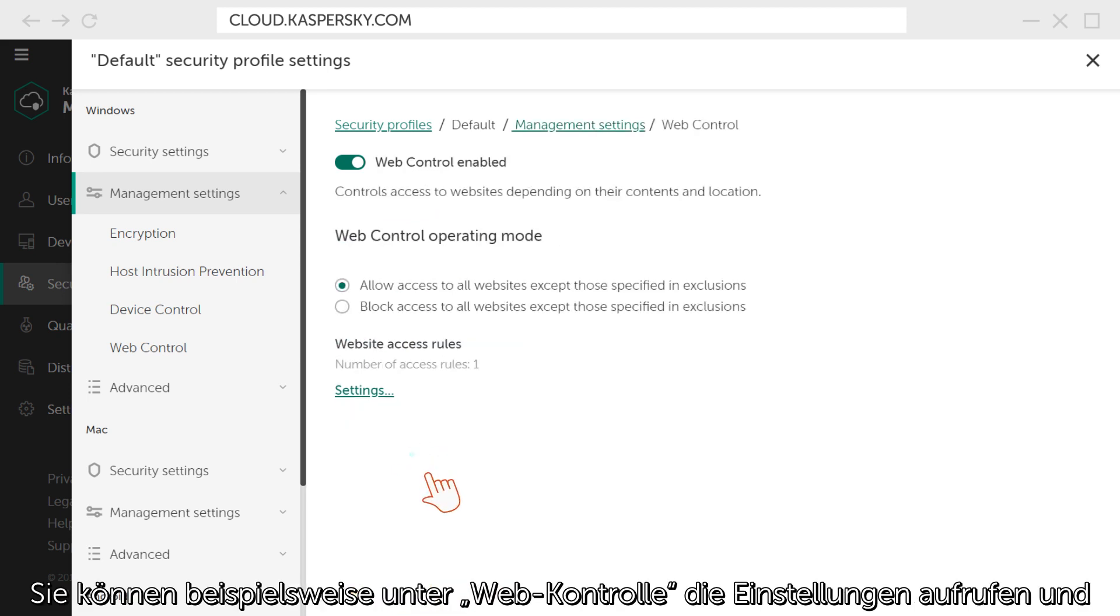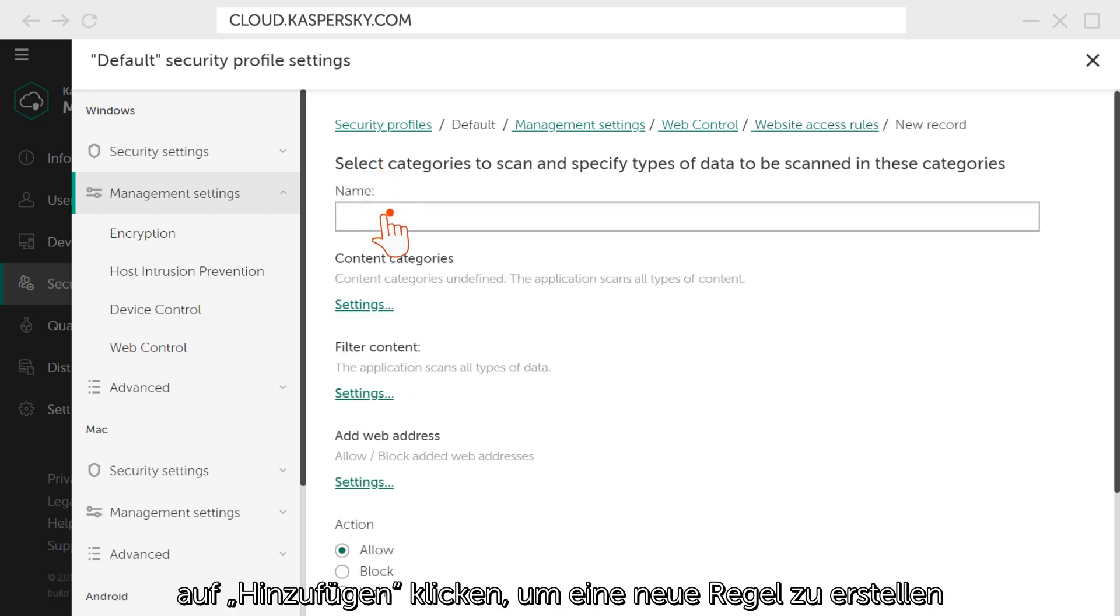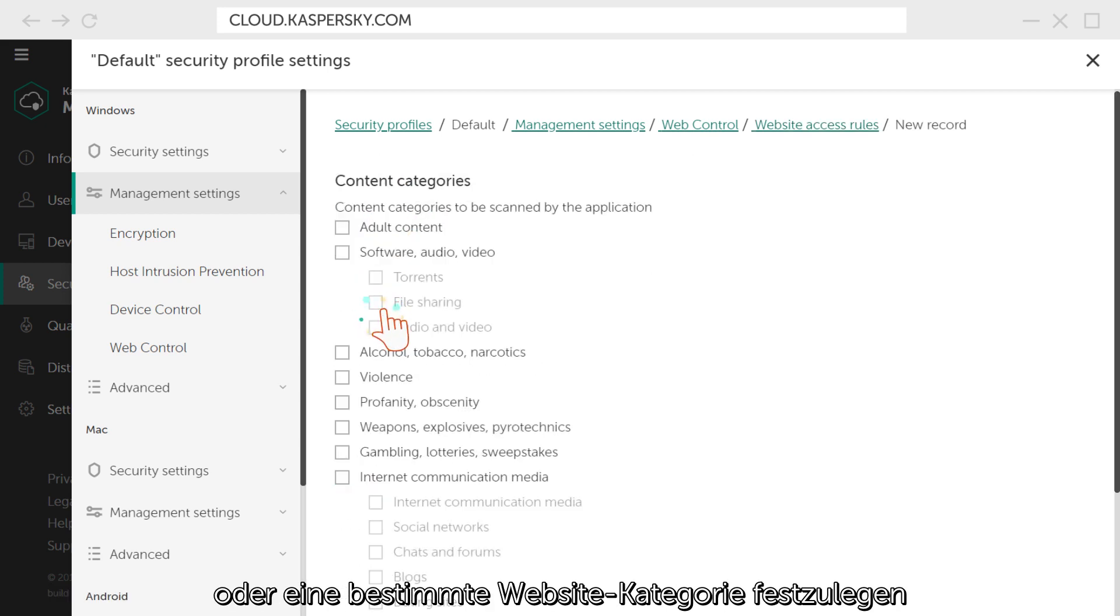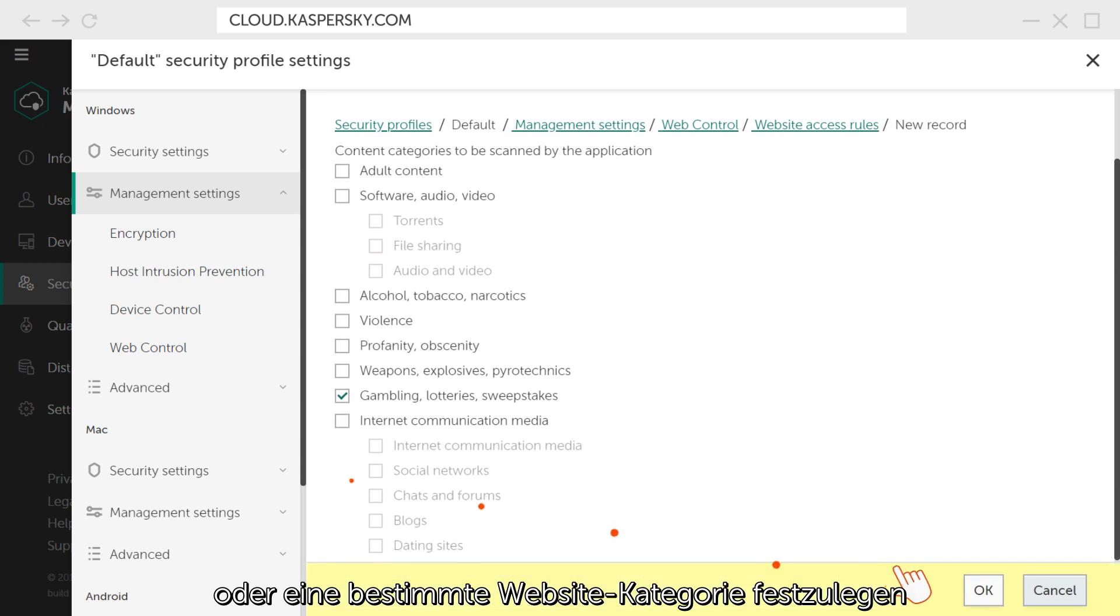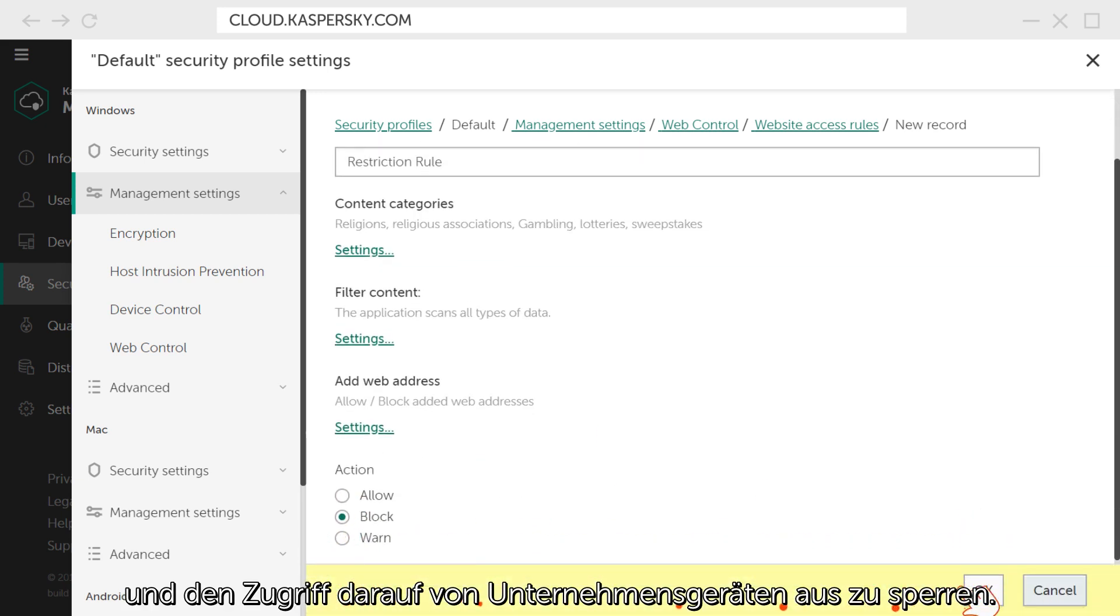For example, you can go to the Web Control settings, click Add, create a new rule, select a specific website category, and deny access to them from corporate devices.